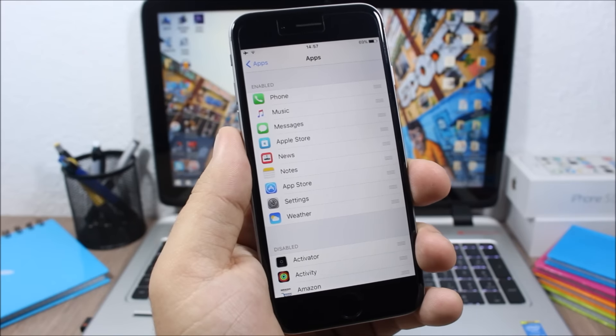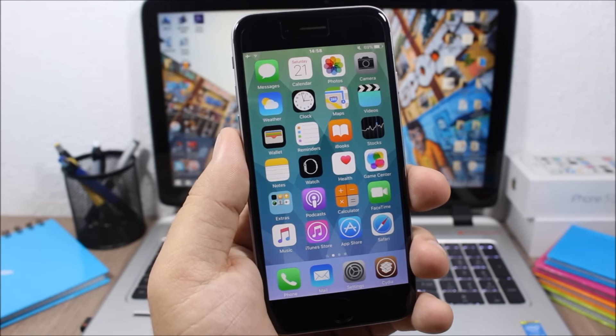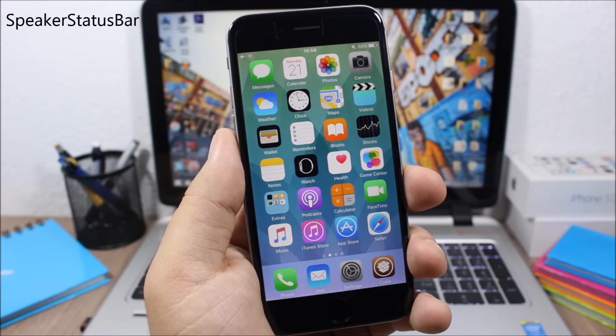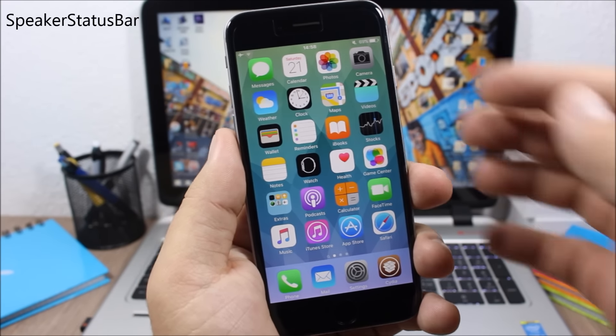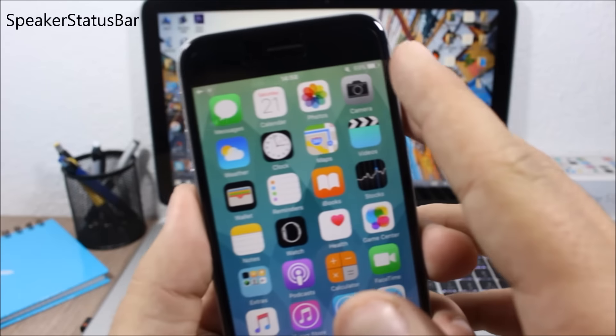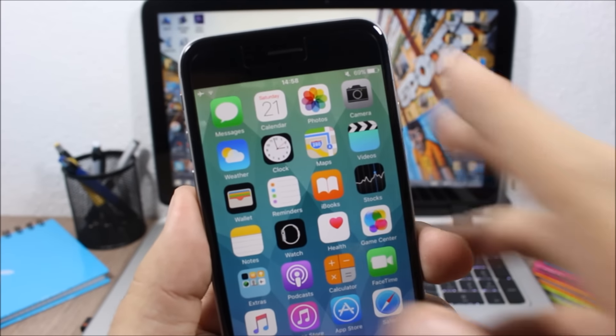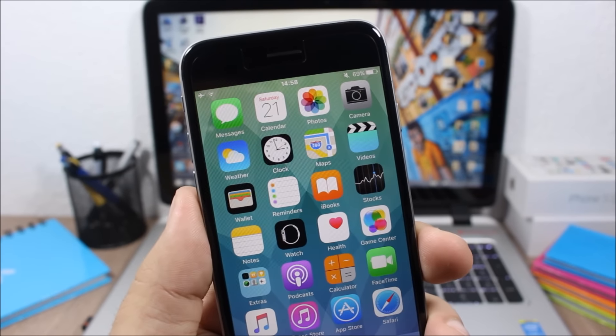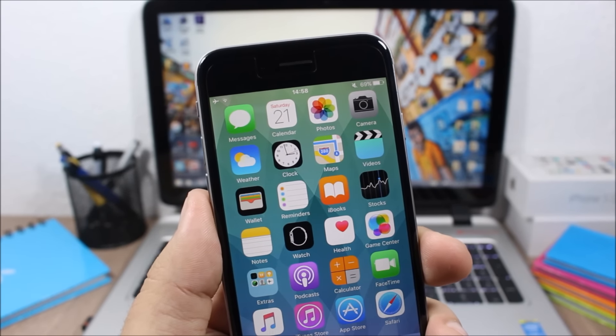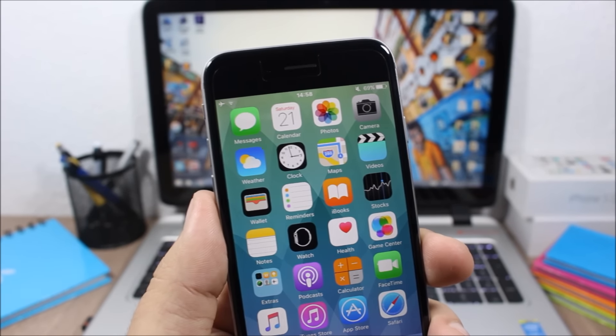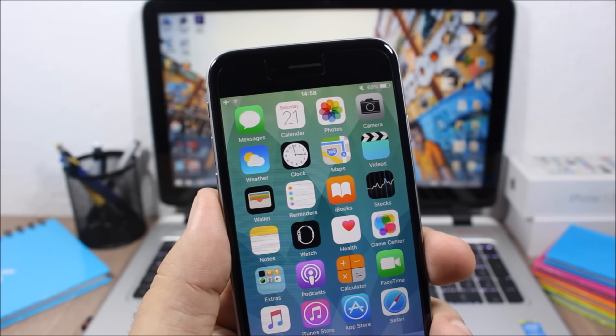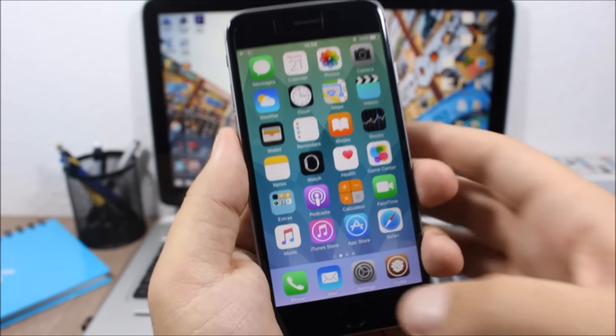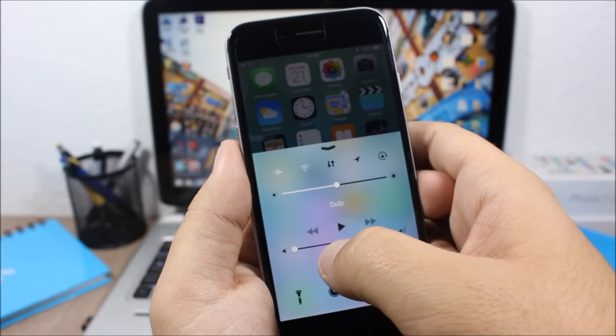Next up is Speaker Status Bar. This tweak will add the speaker icon on the status bar of your device and will tell you whether you have your device muted or you have the volume turned on. You can see now if I turn on the volume of my device, it will change this icon as you can see it right here.